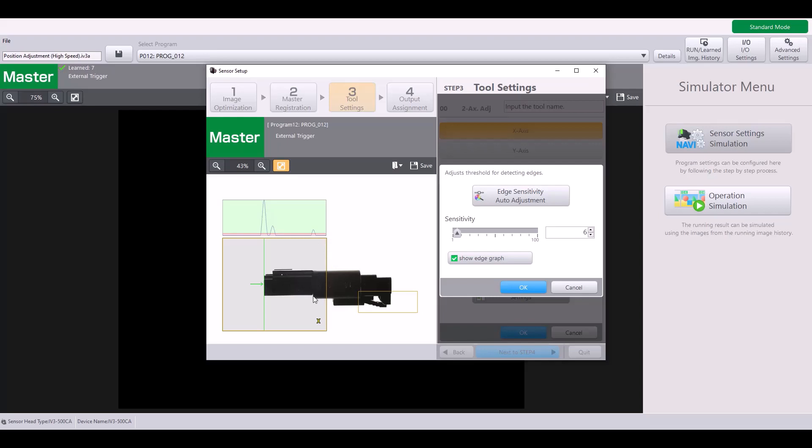Same thing with this edge right here. You can see that has a small peak. But if I want to ignore those as edges, simply raise the sensitivity level. And now it will only find this edge on the very end, which has a greater intensity.